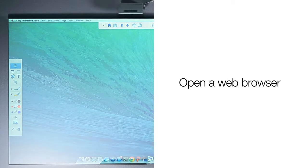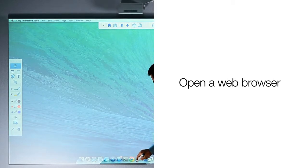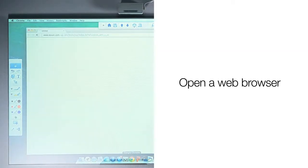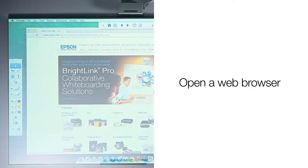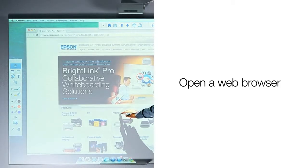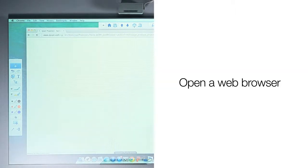For example, if you wish to open your web browser, simply click on the icon with your pen. Once opened, you can use your pen to click on links as you normally would with your mouse.